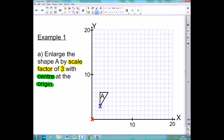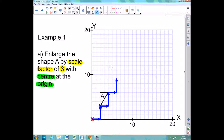To get to my bottom corner from my centre, I need to go across 2 and up 3. So multiplying those distances by 3, I go across 2 and up 3, then across 2 and up 3 again, and across 2 and up 3 one final time — so you can see I've got 3 of these little steps happening. I'm marking that point with a cross; I've now enlarged that corner.